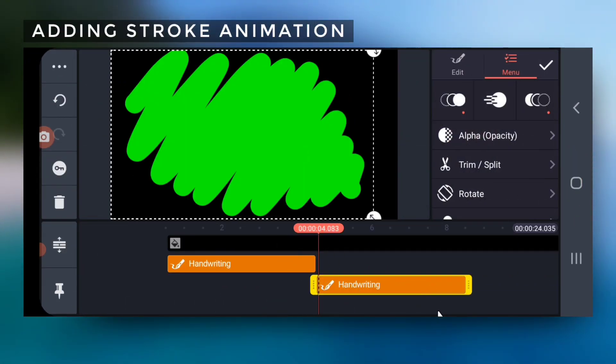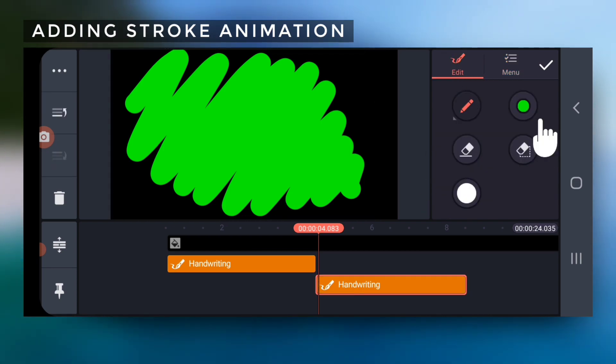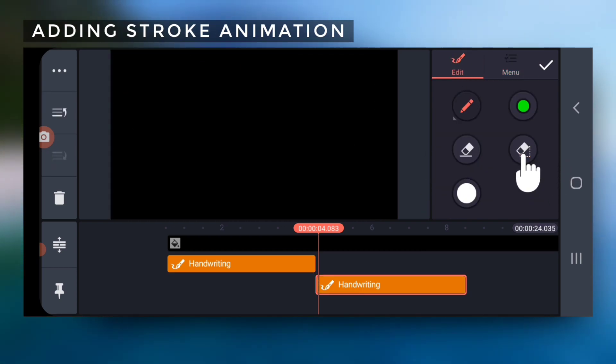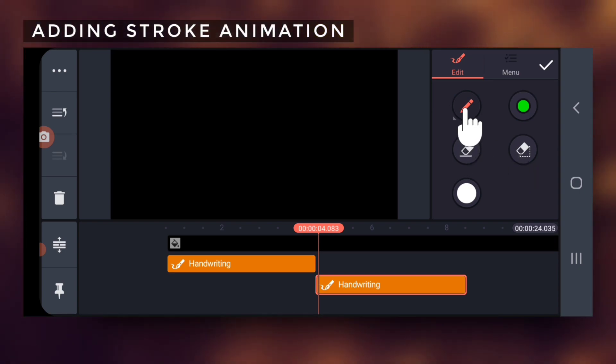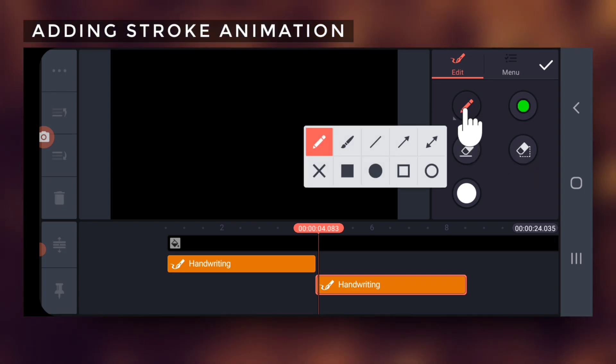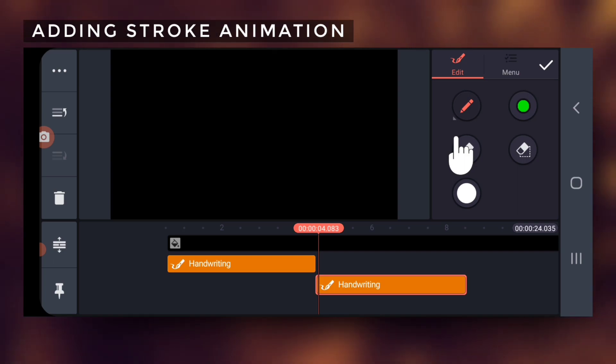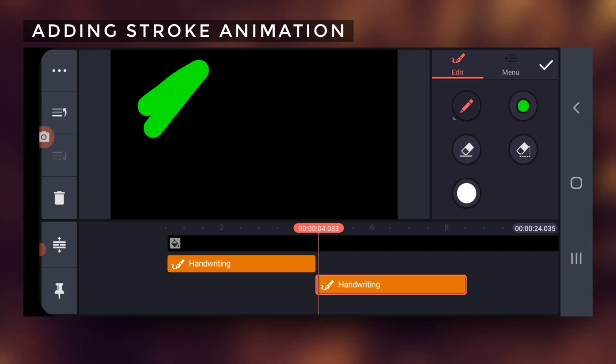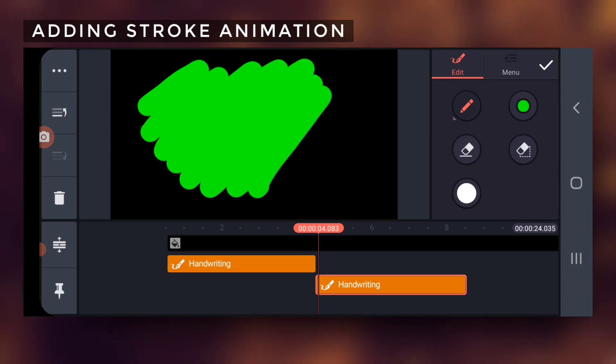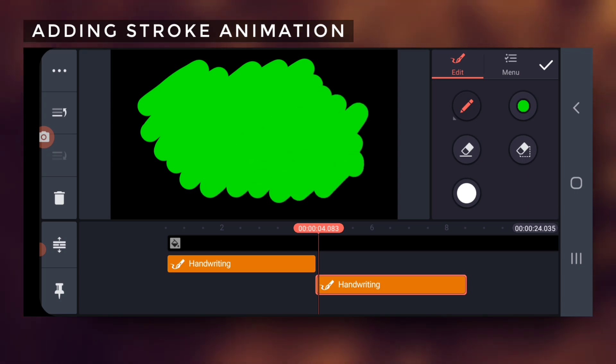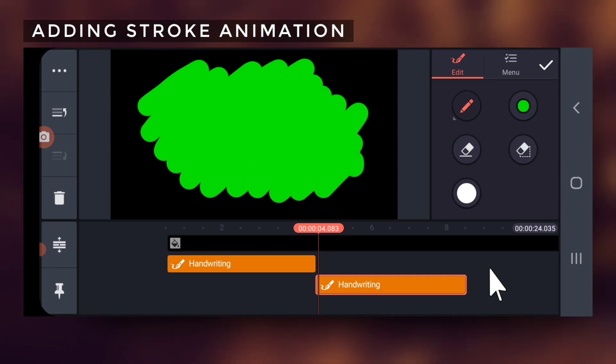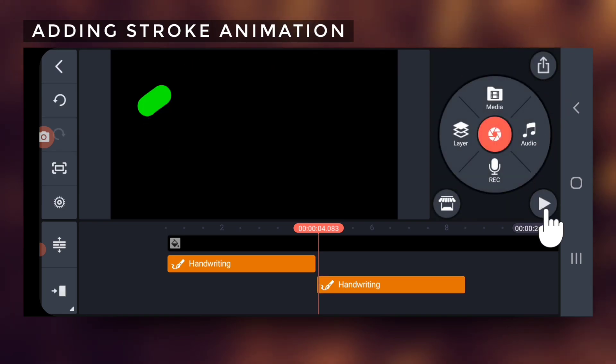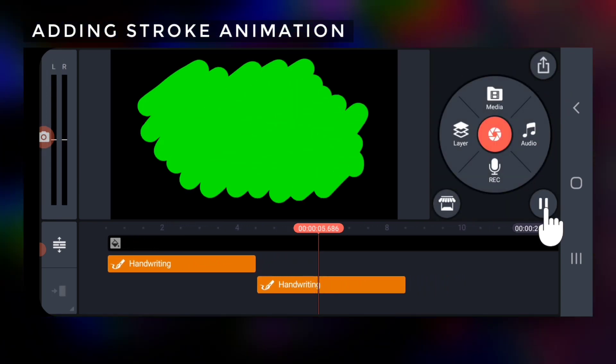Next, tap to select the second handwriting layer, tap edit top right, and tap this clear screen option. Next use the pencil tool and with green color selected again draw a continuous zigzag stroke on the screen like this. The in and out animations are already set as we have made a duplicate of the first layer.